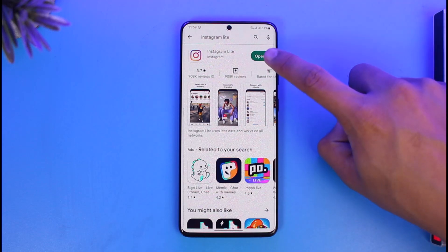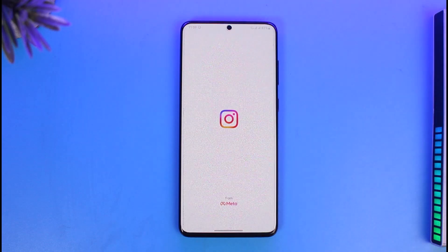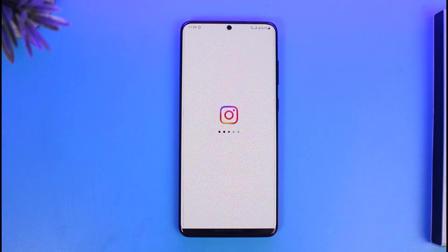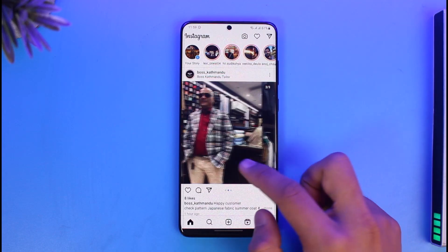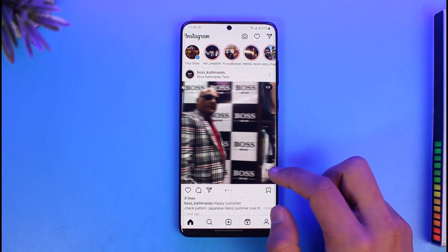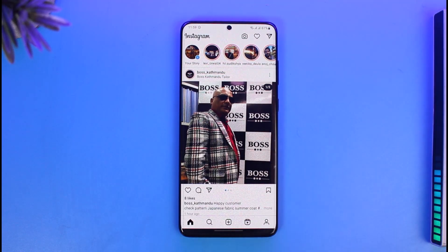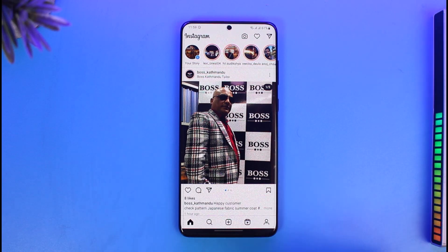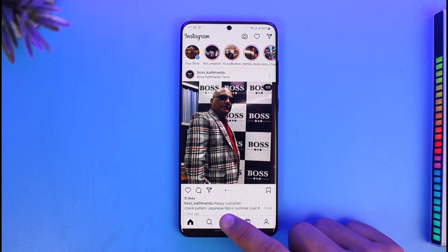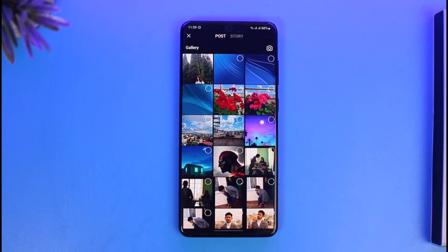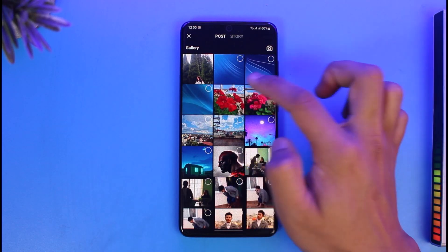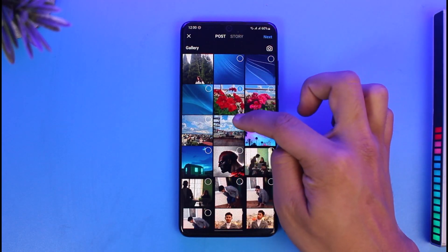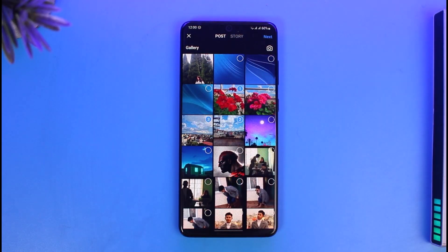First of all, open the Instagram Light application on your phone. If you want to post a carousel post just like these on your Instagram Light app, you can do that. All you need to do is tap on the plus icon from the bottom of the screen, and then it will ask you to select the photos you want to add to your carousel post.